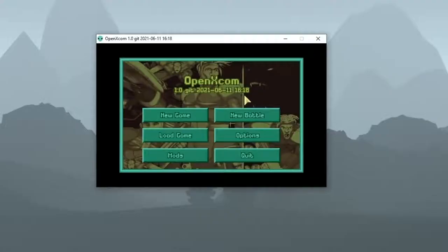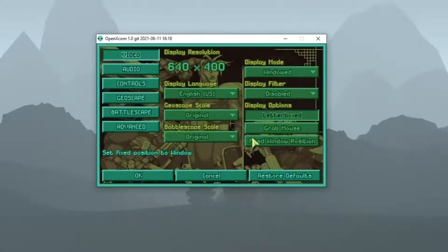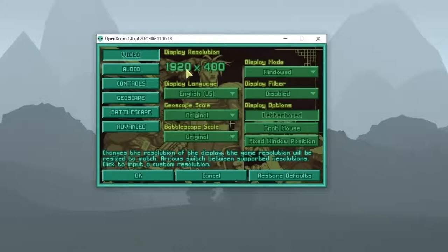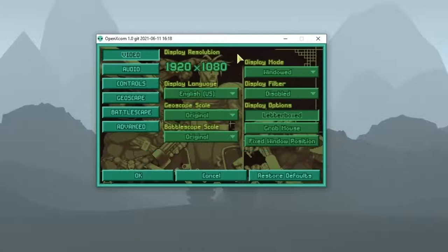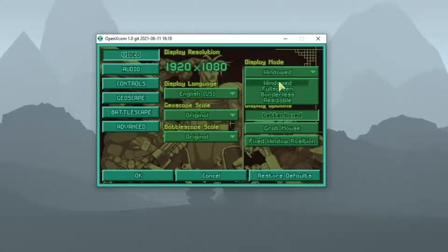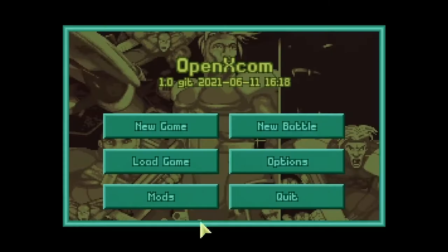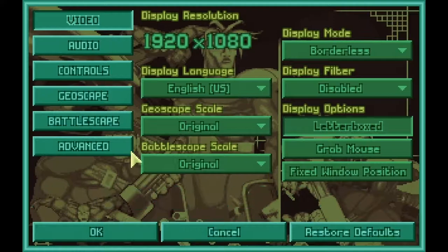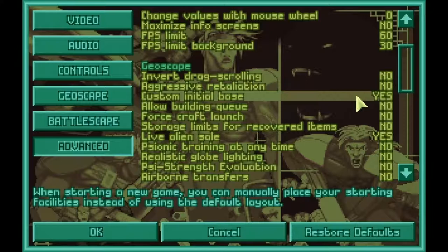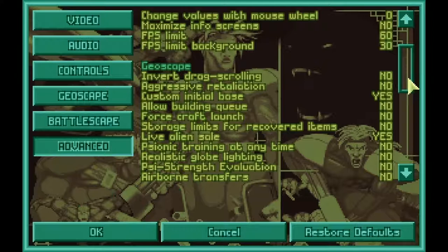Once the game has started and you've watched the intro cutscene, head over to the Options menu. You'll need to set your resolution — most computer monitors are 1920x1080, but double check if you're not sure. Then you can change your display mode. I like to choose the Borderless window option because it has the best performance when alt-tabbing. There are a few helpful advanced options I recommend you enable for your first game. The first one, Custom Initial Base, lets you build the layout of your starting base instead of using the default one — this is helpful because the original base layout is pretty bad.